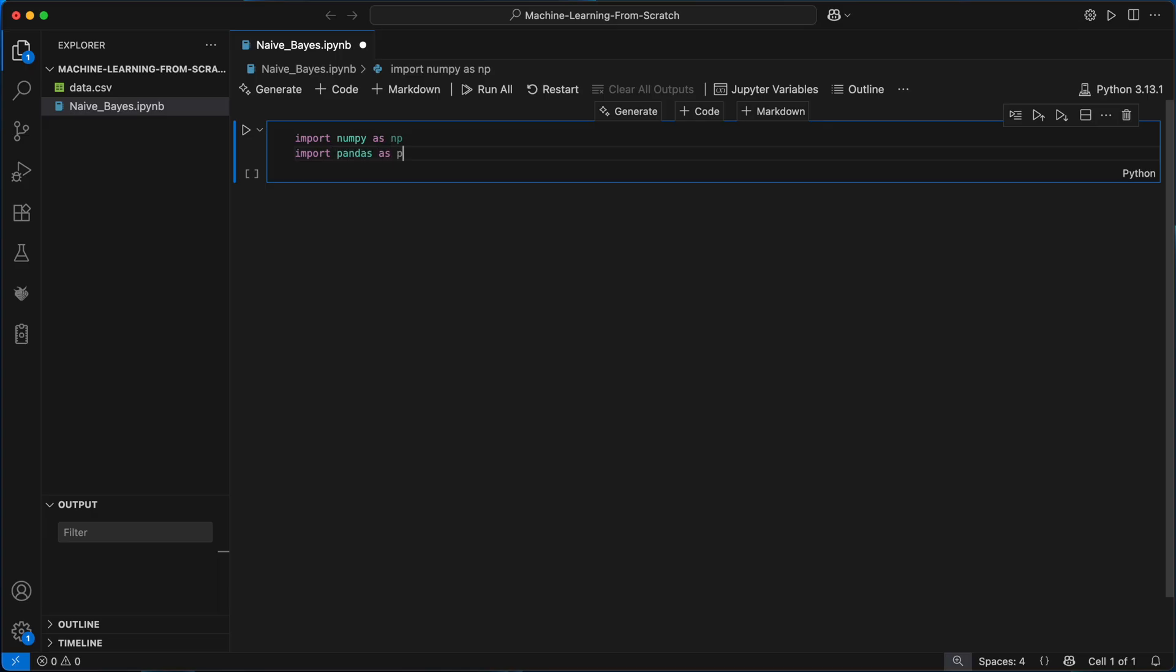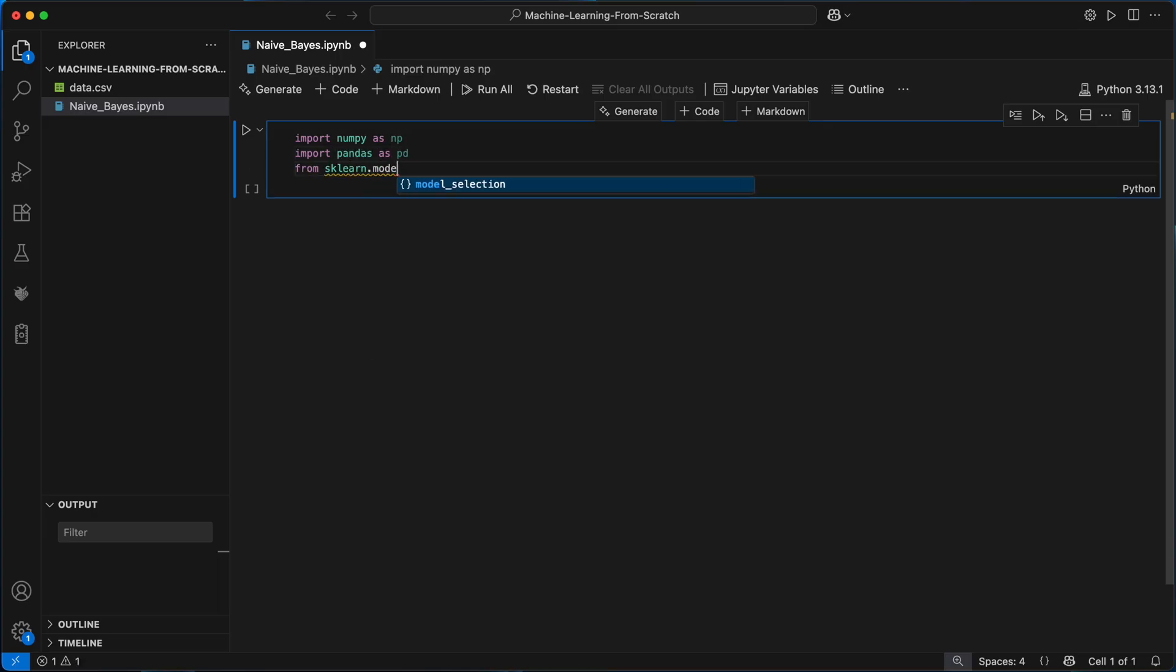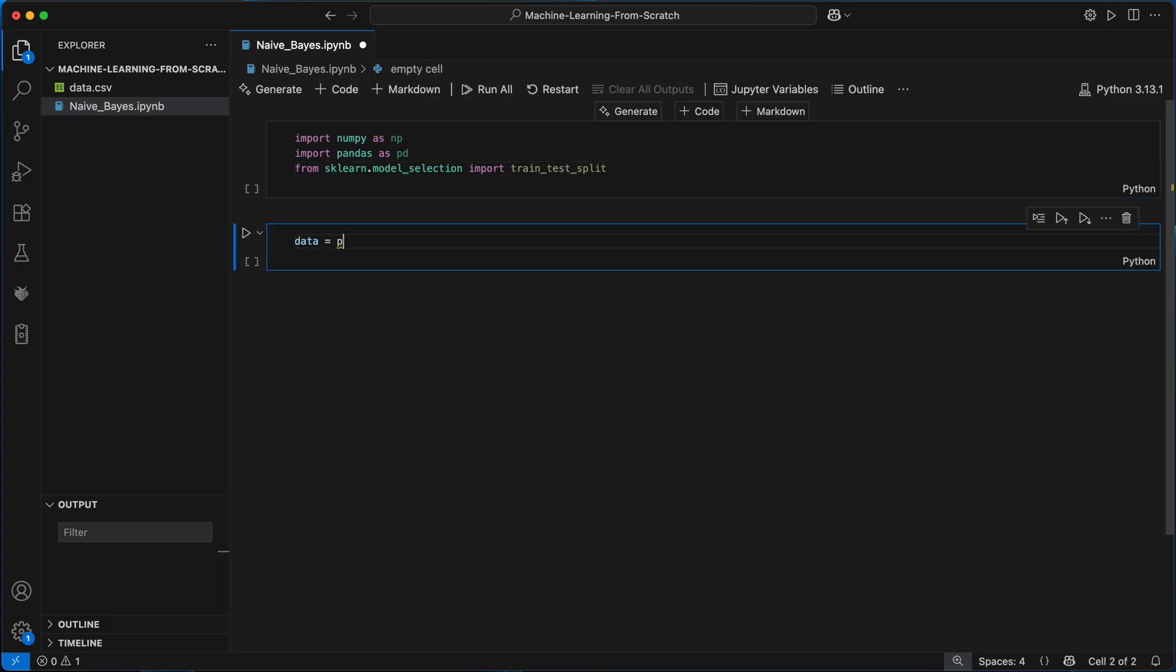pandas just to load the dataset, and scikit-learn just to split the data into a training set and a testing set. Everything else, the actual Naive Bayes algorithm, will be built entirely from scratch. Next I'll load in the data we'll be using.